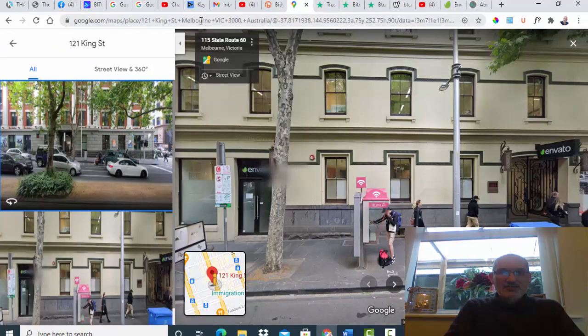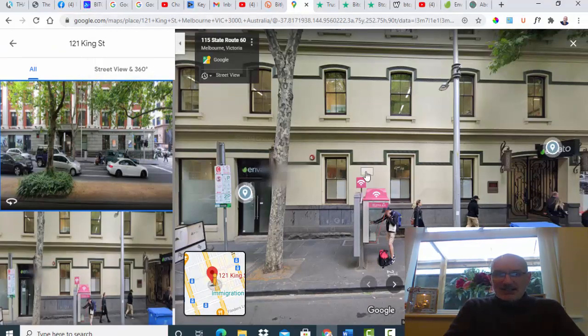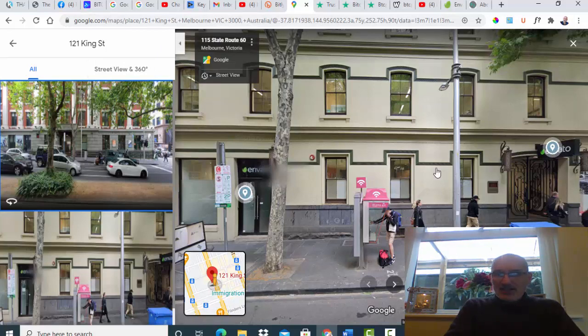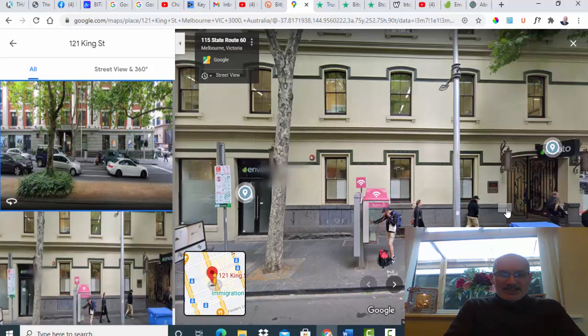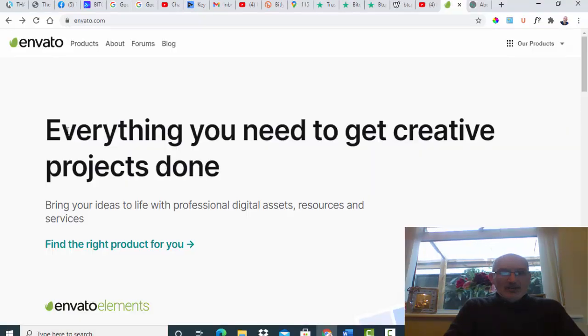You can just go into Google and put in 121 King Street Melbourne. This is what comes up. As you can see, this is a view of Envato. This is their headquarters or one of their bases.